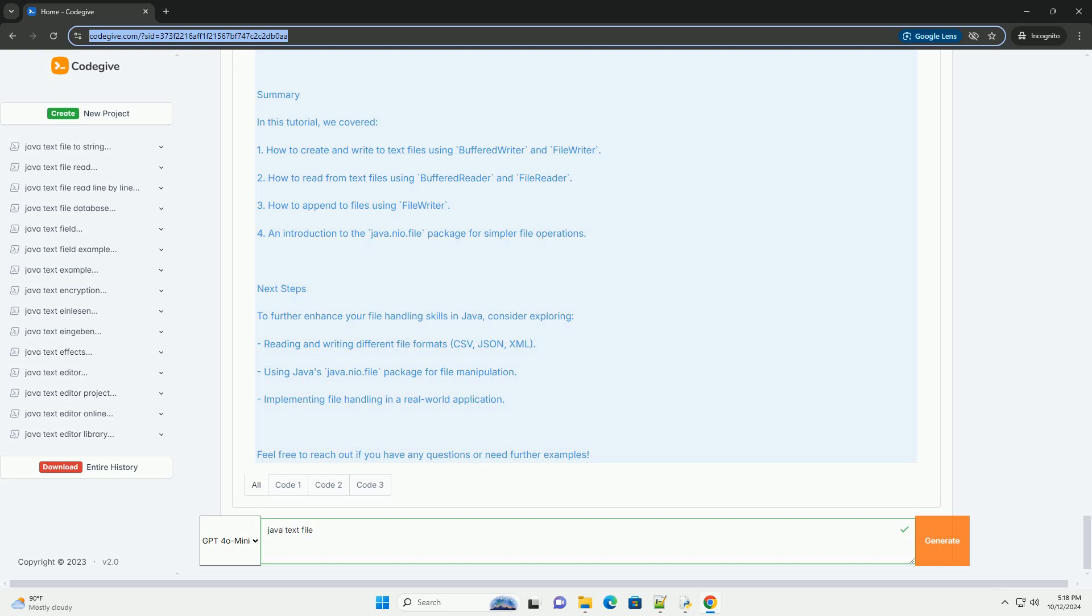Section 6: Using java.nio.file package. Java 7 introduced the java.nio.file package, which simplifies file operations. Here's how to perform similar operations using Files and Paths. Writing to a file. Reading from a file.